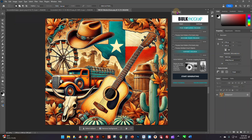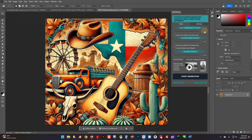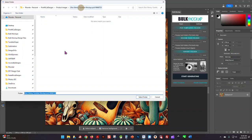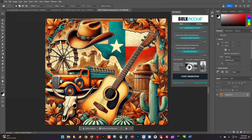Alright, so once you have it installed, you'll come into Photoshop and there's a couple options here. The first one is the PSD templates folder. You click the three little dots and find the folder that has the mockup you want to use, and you select that folder. Then the next one is